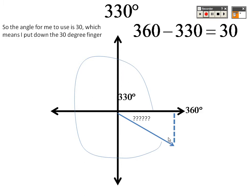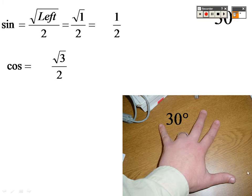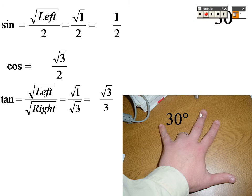You subtract it, so 30 degrees — that is your ring finger, which you put down. So sine is square root of 1 over 2, which is 1/2. Cosine is the square root of 3 over 2, which is √3/2.